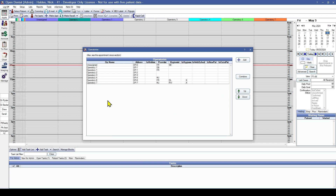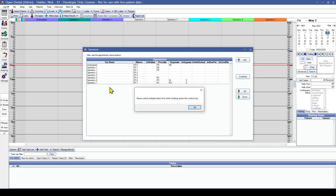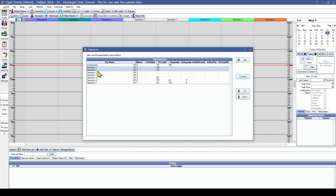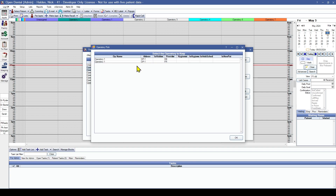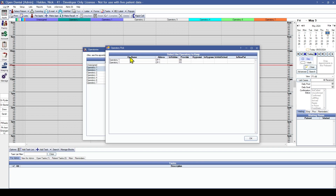From here you'll see a couple of different tools. The first one we're going to look at is the combine tool. We can use this to combine multiple operatories that are duplicates. I can highlight both or use my Control key to select multiple, and then use the combine button, which will let us know that all appointments in those operatories will be affected. The next window that pops up will let us choose which operatory we want to keep. There is no way to delete operatories in Open Dental, so the operatory we don't select will simply be hidden. All appointments in those operatories will be merged into the one that we decide to keep.